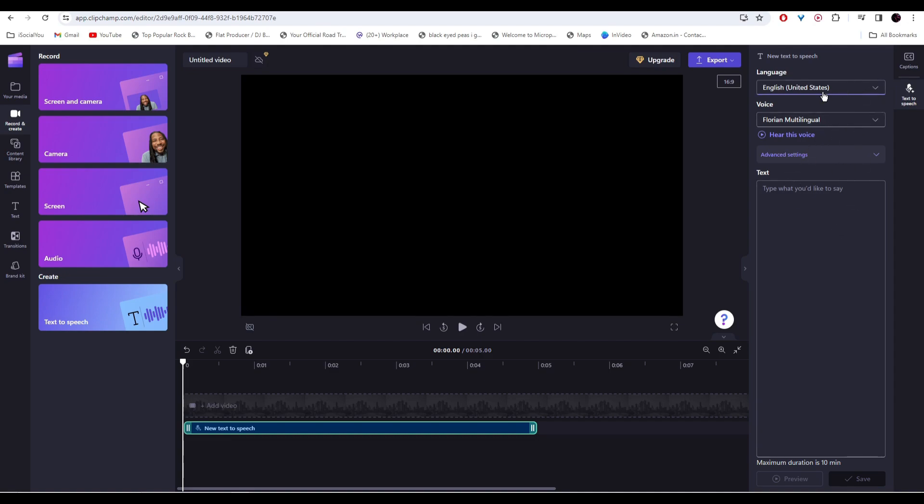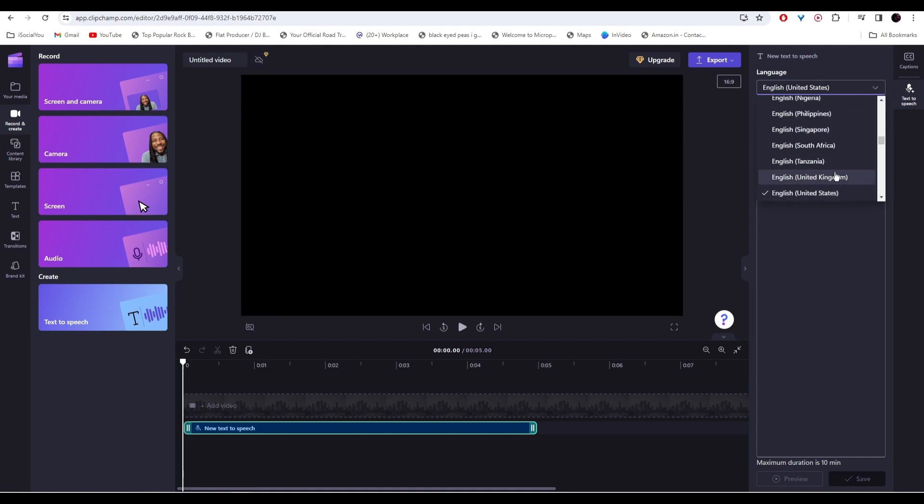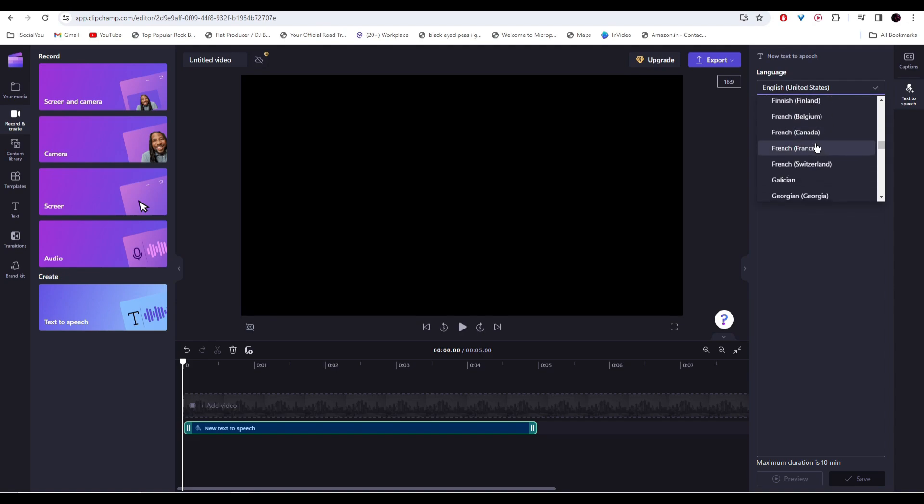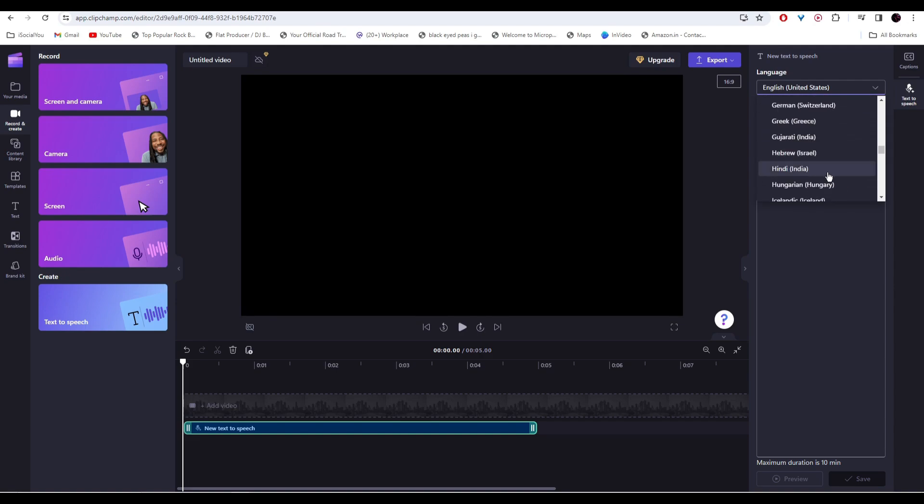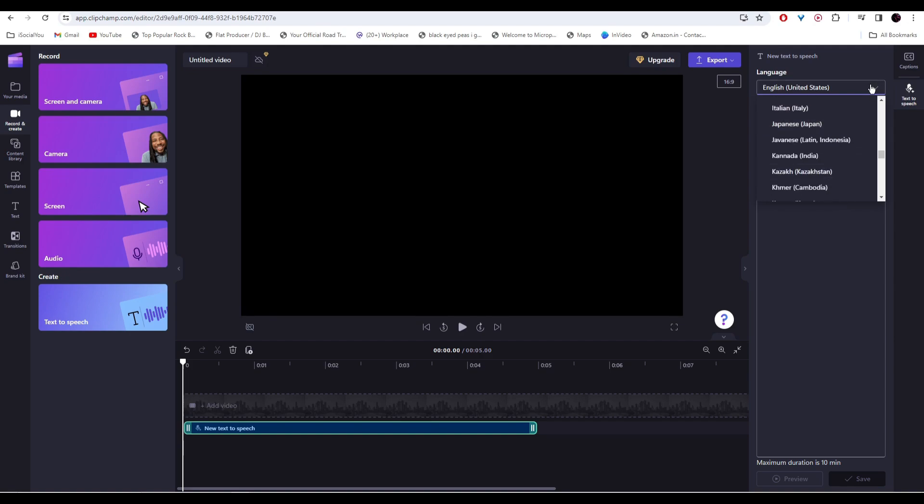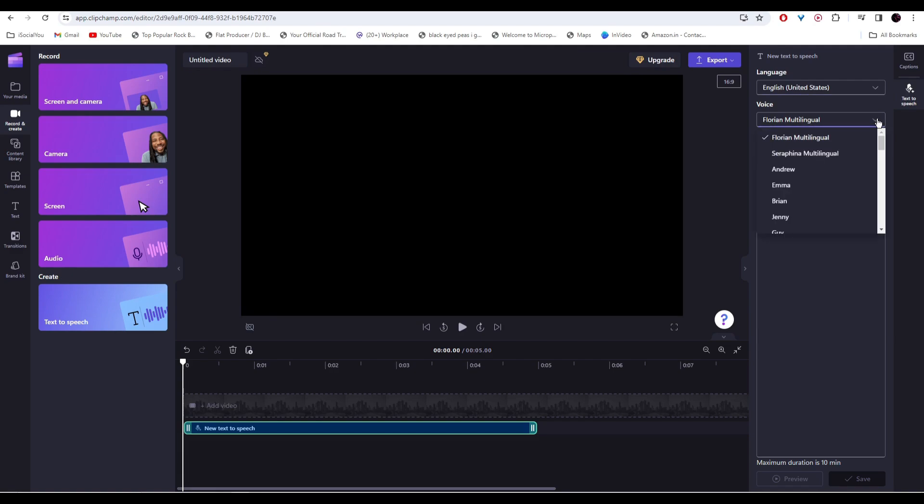From the top, you can select different languages and accents. There is English United States, United Kingdom, Singapore, Philippines. There's even French, German, Japanese, Italian, Hindi and there are a lot of other options. So select your preferred language and then after that, select the voice. There are a lot of different options. Select the one you like the most.